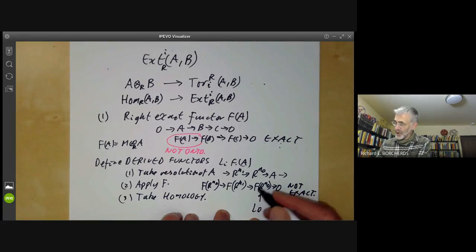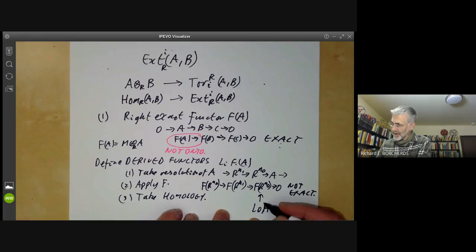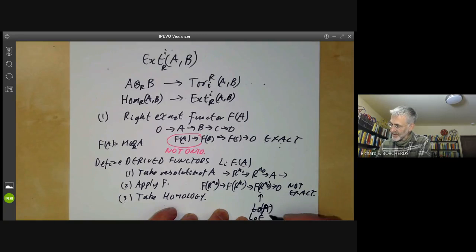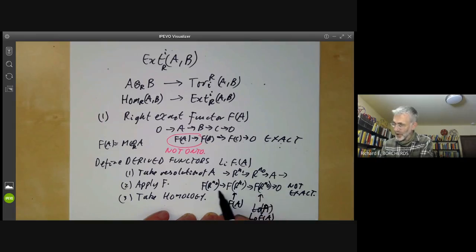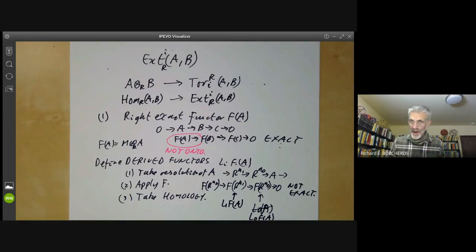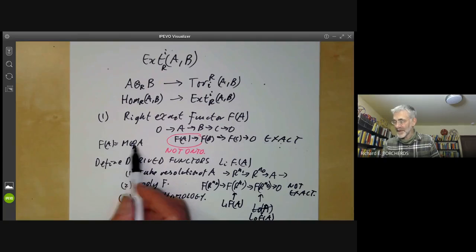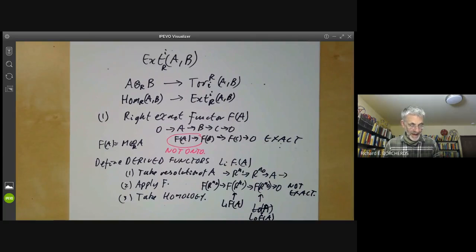The homology at the zeroth position will be L_0 F(A), at the first position L_1 F(A), and so on. You can see that in the special case when F is M ⊗ A, this is just the definition of the Tor groups we had.